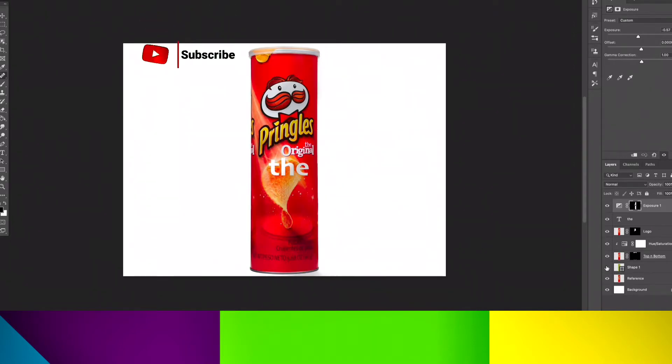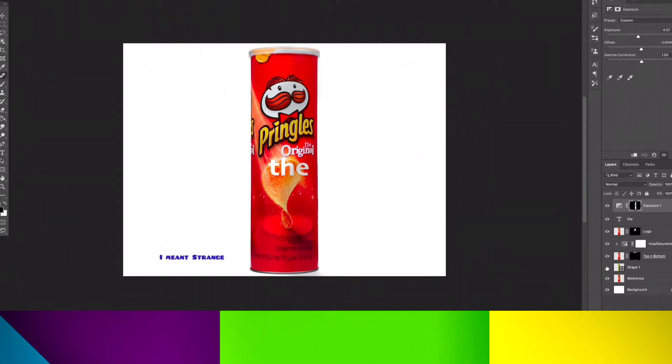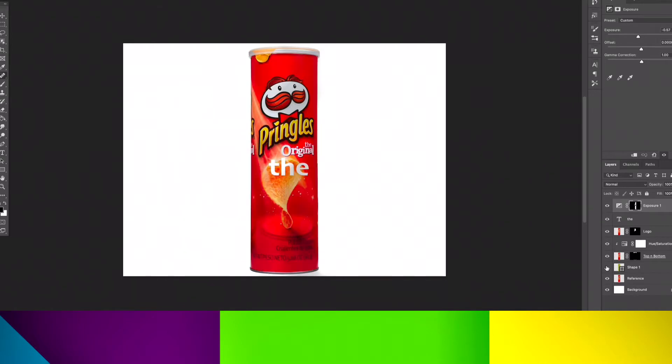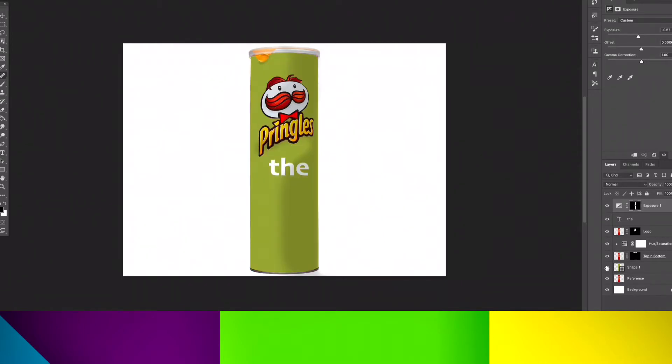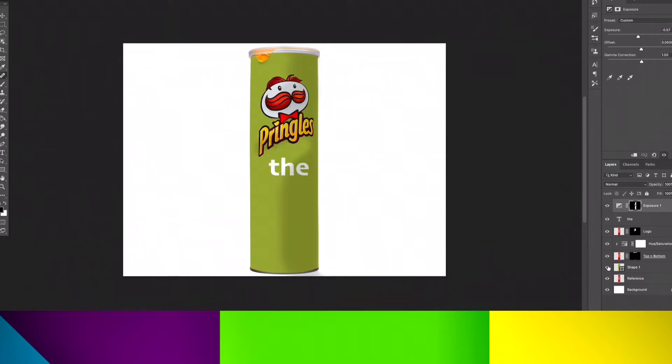As you can see in the shadow, it looks kind of awkward because there's like a hole in it, so I will fix that. See you in a second.